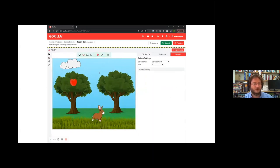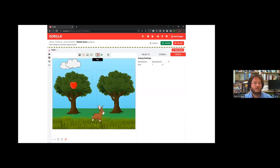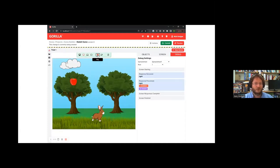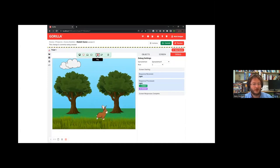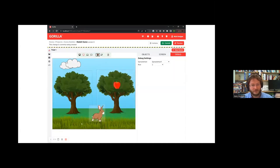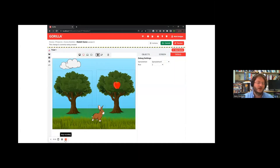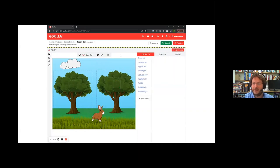We can now test both rows: in row one the apple is on the left, in row two it's on the right. This is how we build up our list of trials — and scientifically this is really useful because you can also randomize trials, put them into different blocks, and so on. Right now when the rabbit collects an apple that's great, but when he doesn't nothing really happens, so we need to add feedback.